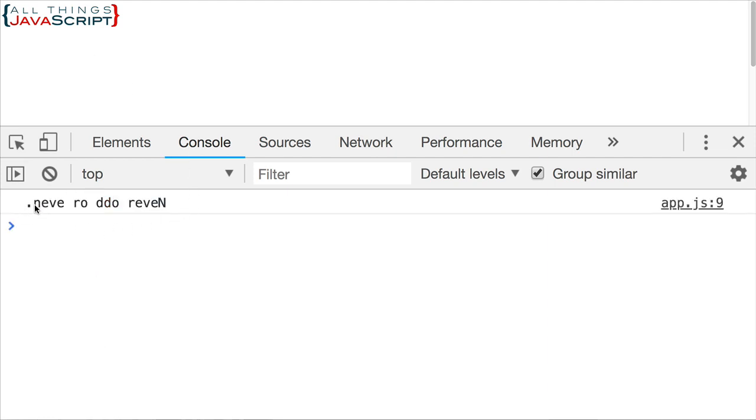The palindrome is reversed. And because of the punctuation I added and the uppercase, you can tell that it is reversed. Never, odd, or even.